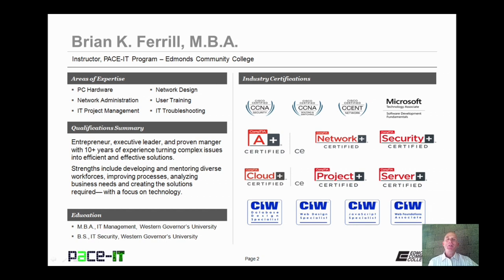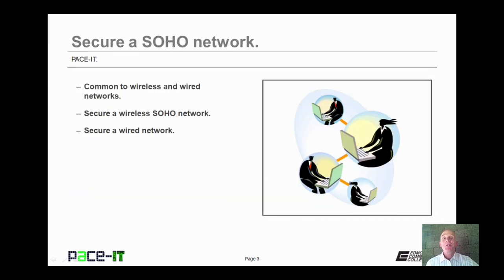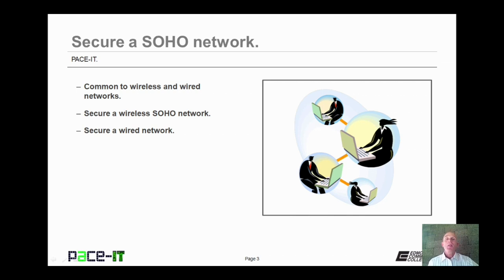Hello, I'm Brian Farrell, and welcome to PACE IT session on steps you can take to secure a small office home office network. Today we're going to be talking about security methods that are common to both wired and wireless networks, how to secure a wireless network, and then some steps that you can take to secure your wired network. With that, let's go ahead and begin this session.